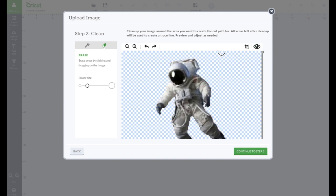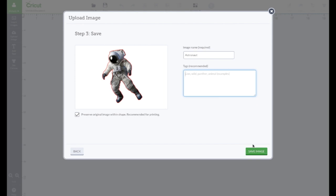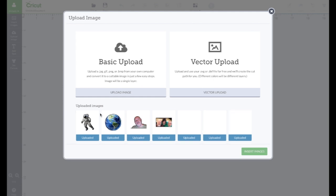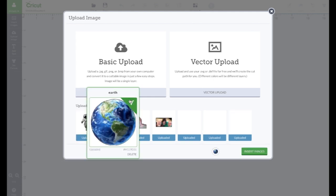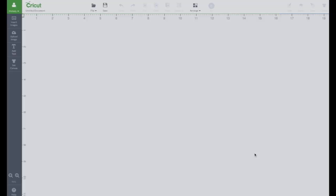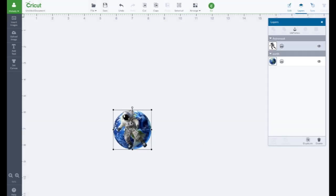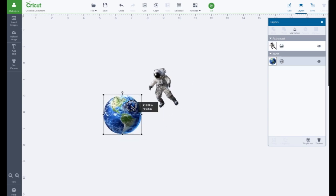All right let's continue to step three and we are going to say, I'm going to say astronaut. Does that have a spot? Save the file. Okay.